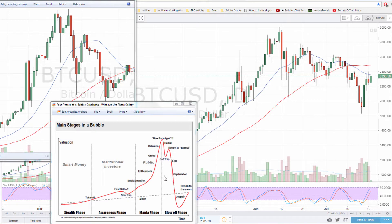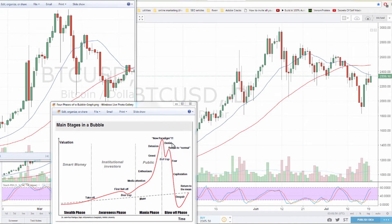One important thing most bubbles have in common: first they go to the top, then they have a big drop, and then they recover quickly, going near all-time highs. This is called a bull trap, and this peak is called the return to normal, because everybody thinks we're going back to normal and we're going to hit all-time highs again. But it doesn't happen, and then from here we crash farther.